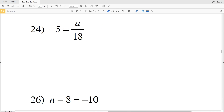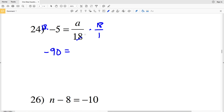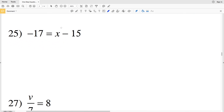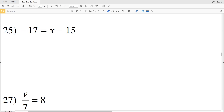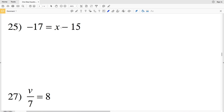Number 24: negative 5 is equal to a over 18. We're going to multiply both sides by 18. 18 times negative 5 is negative 90, and a over 1 is a, so negative 90 is equal to a.